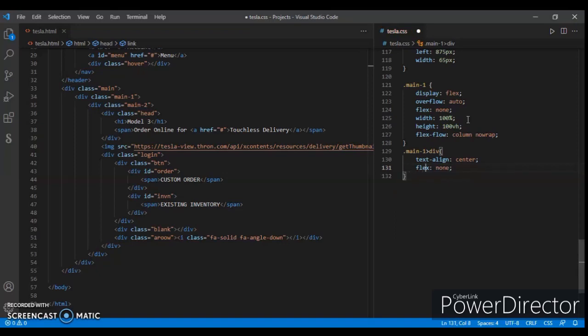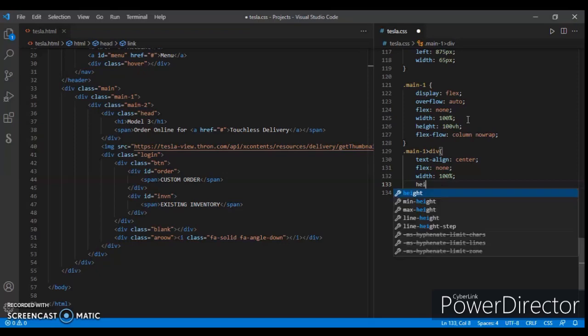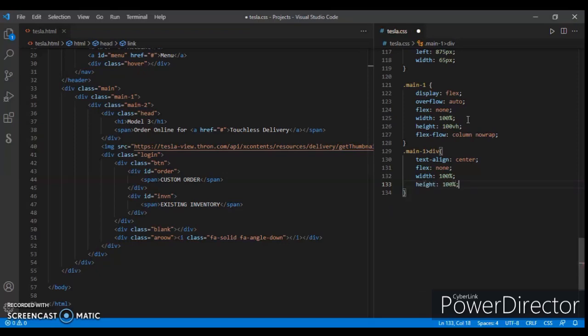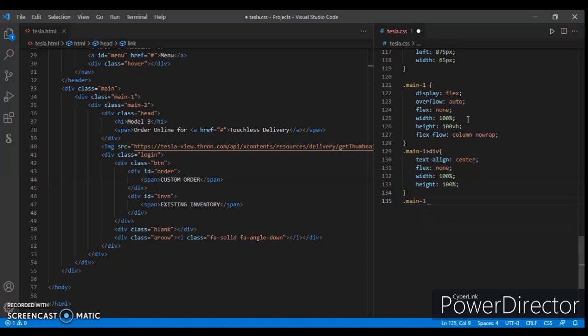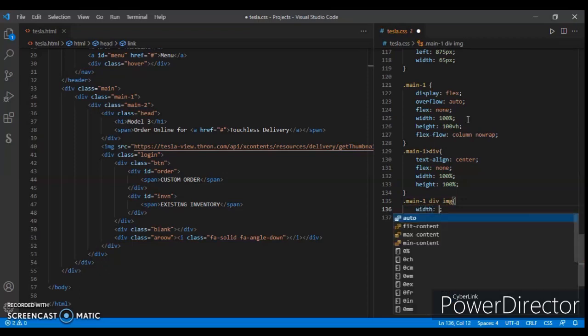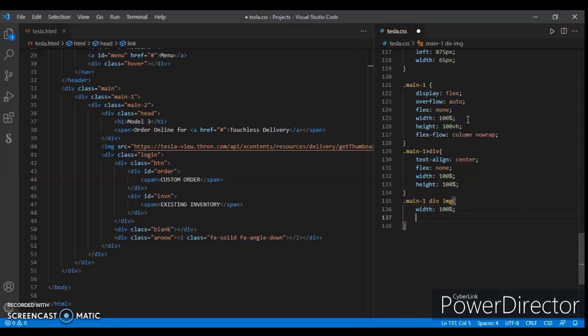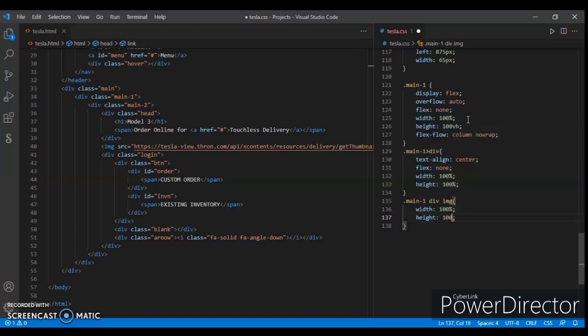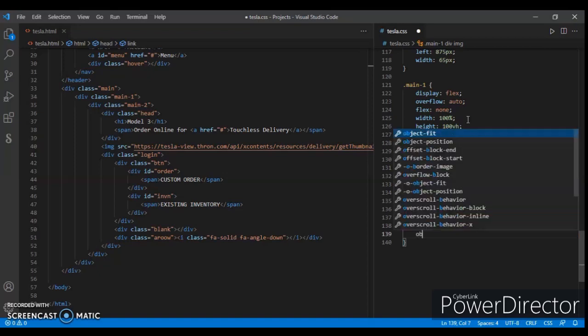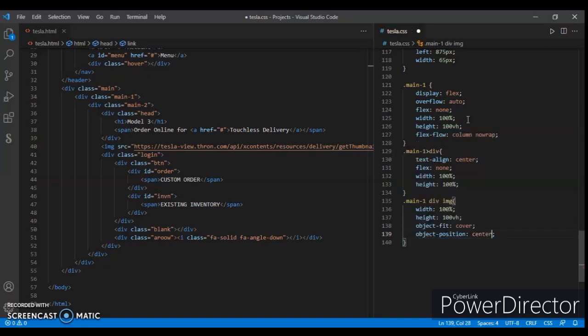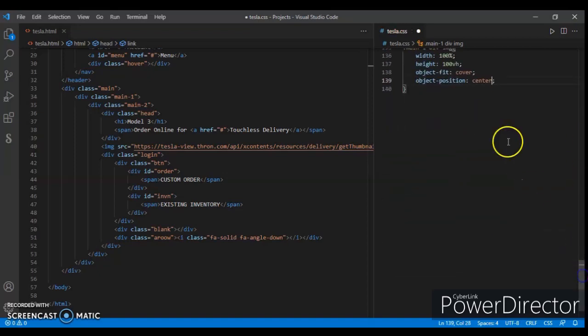Flex none, width 100%, and height 100%. Now dot main1 div image - this is width 100% and height 100vh. We are targeting the image: object-fit cover and object-position center. Now dot main2 position relative.